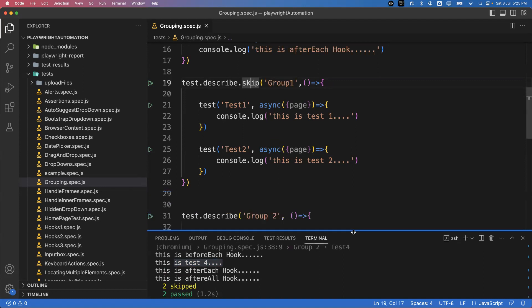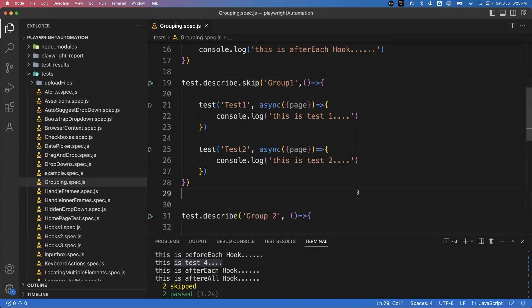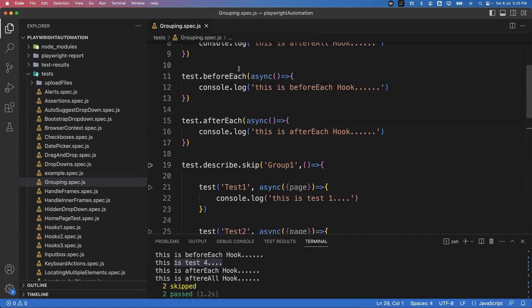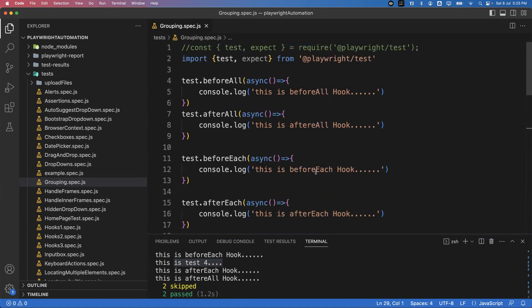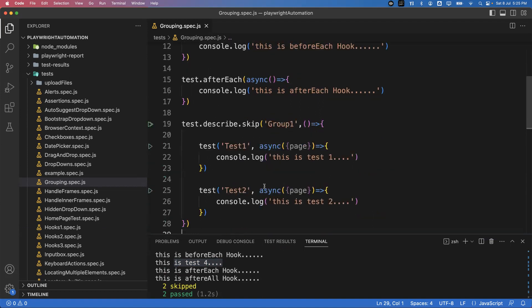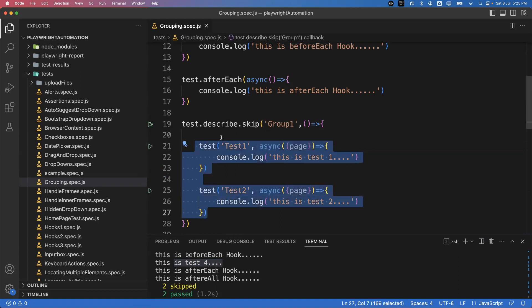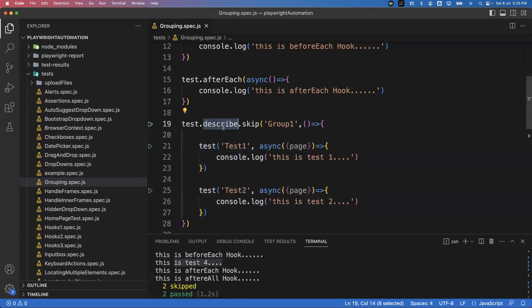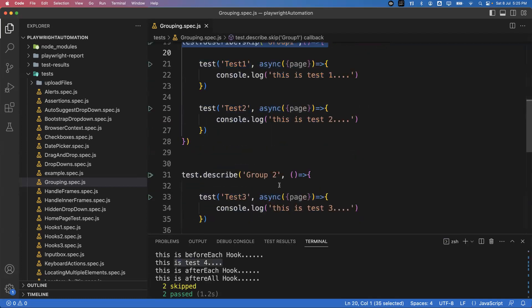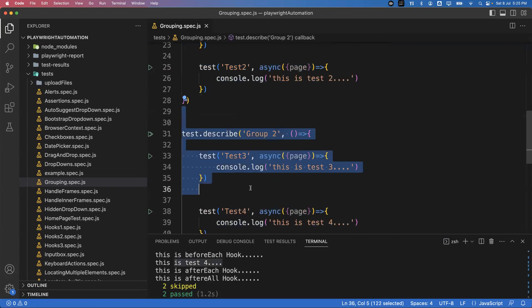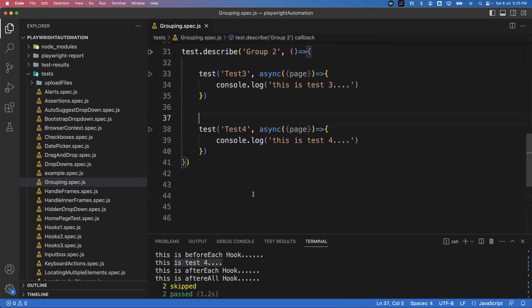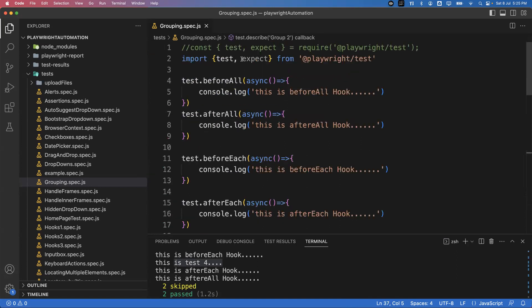So using `.skip` or `.only` you can control which groups of tests are executed. This is how we achieve the grouping concept in Playwright using `describe` blocks — all tests belong to a particular describe block representing one group. You can create any number of describe blocks to represent multiple groups. That's all for this video. Thanks for watching.